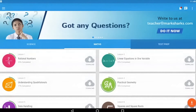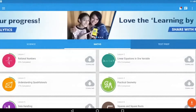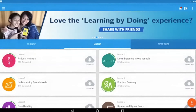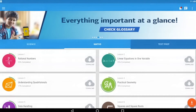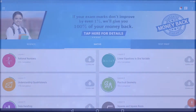And that's it. If you would like written instructions on how to complete this process, you can also check out our Installing Marksharks guide under the Helpful Resources page at our website, www.marksharks.com. You can also email our support team at help@marksharks.com.